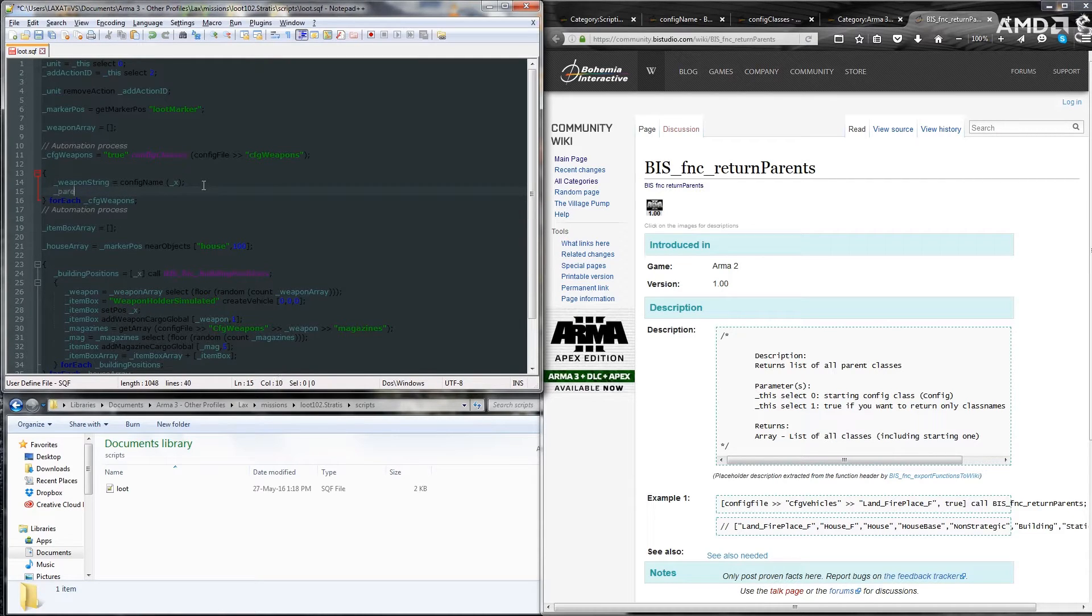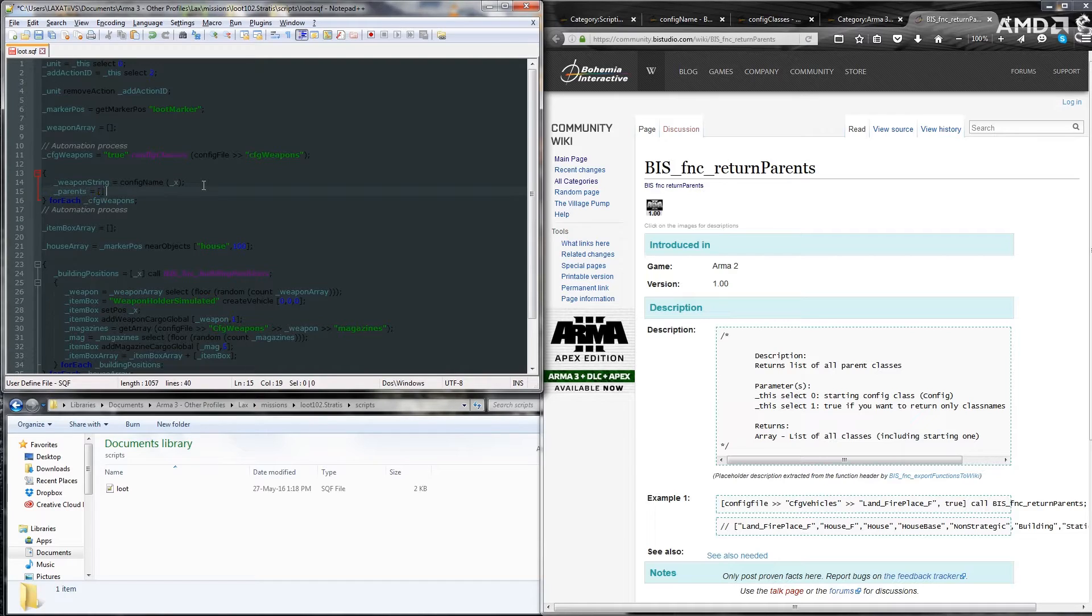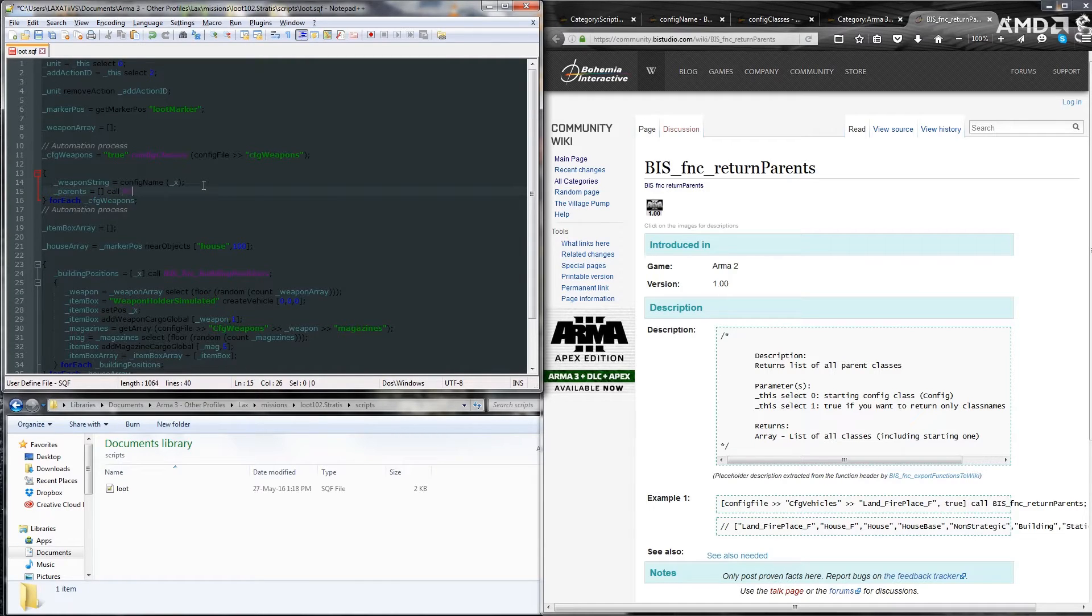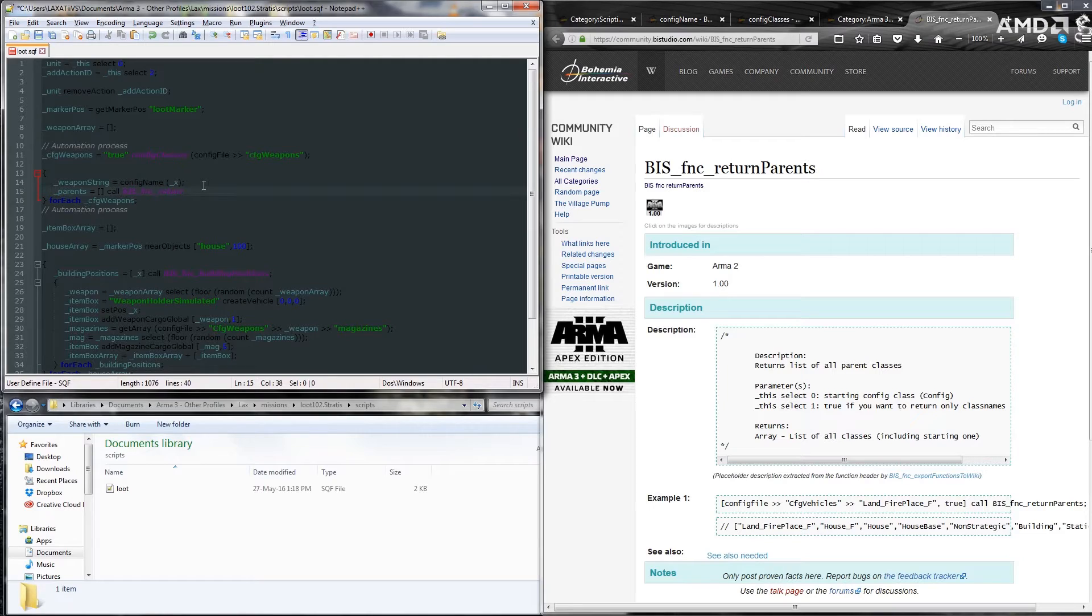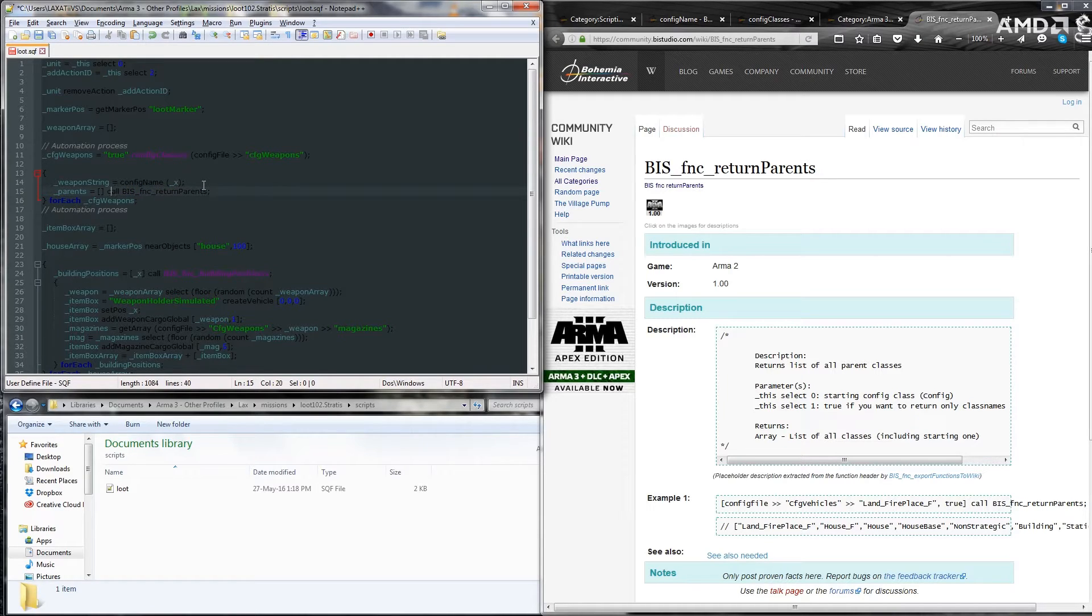So we're going to name this underscore parents equals open close brackets call bis underscore fnc underscore return parents. And we'll end that with a semicolon.